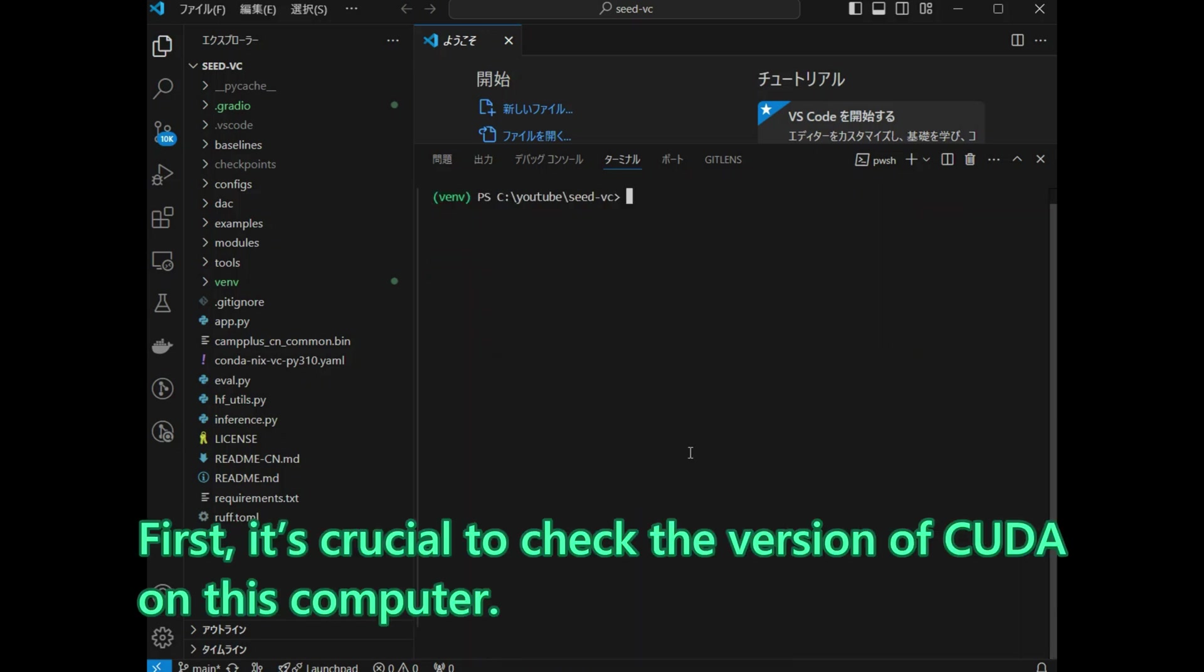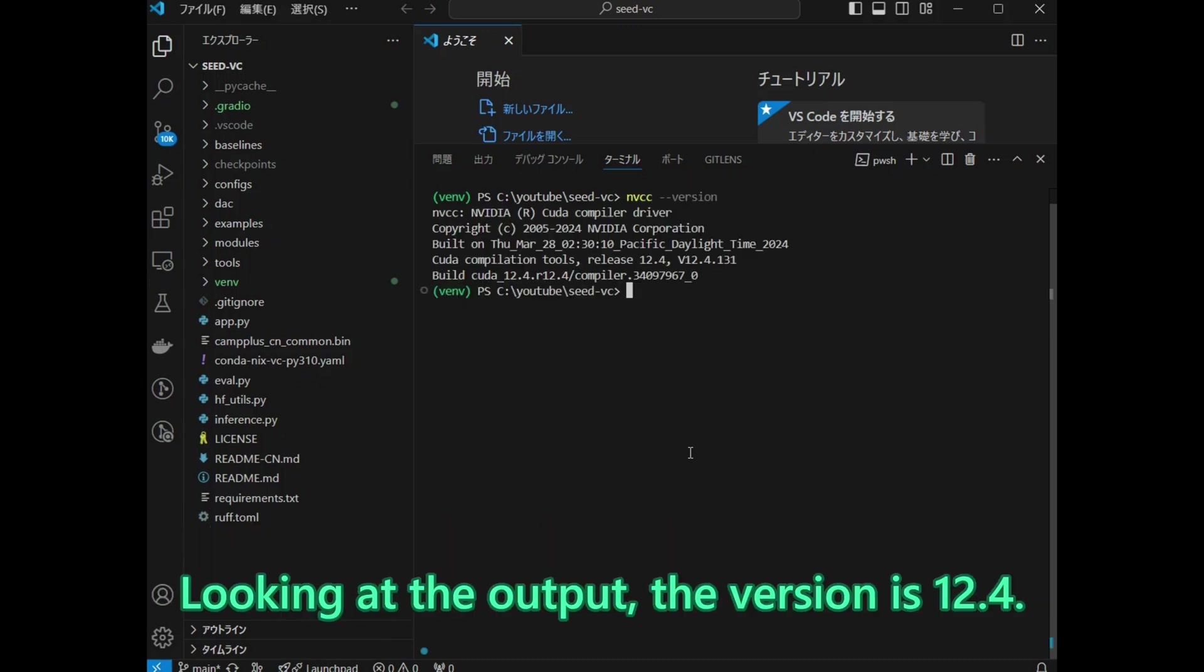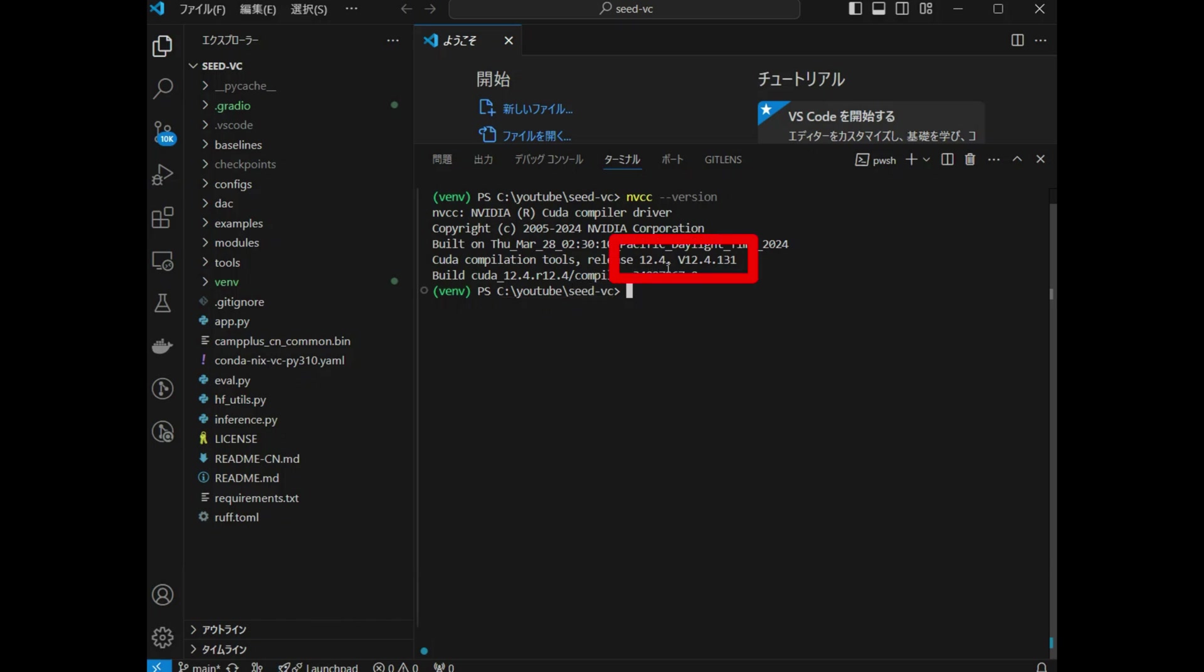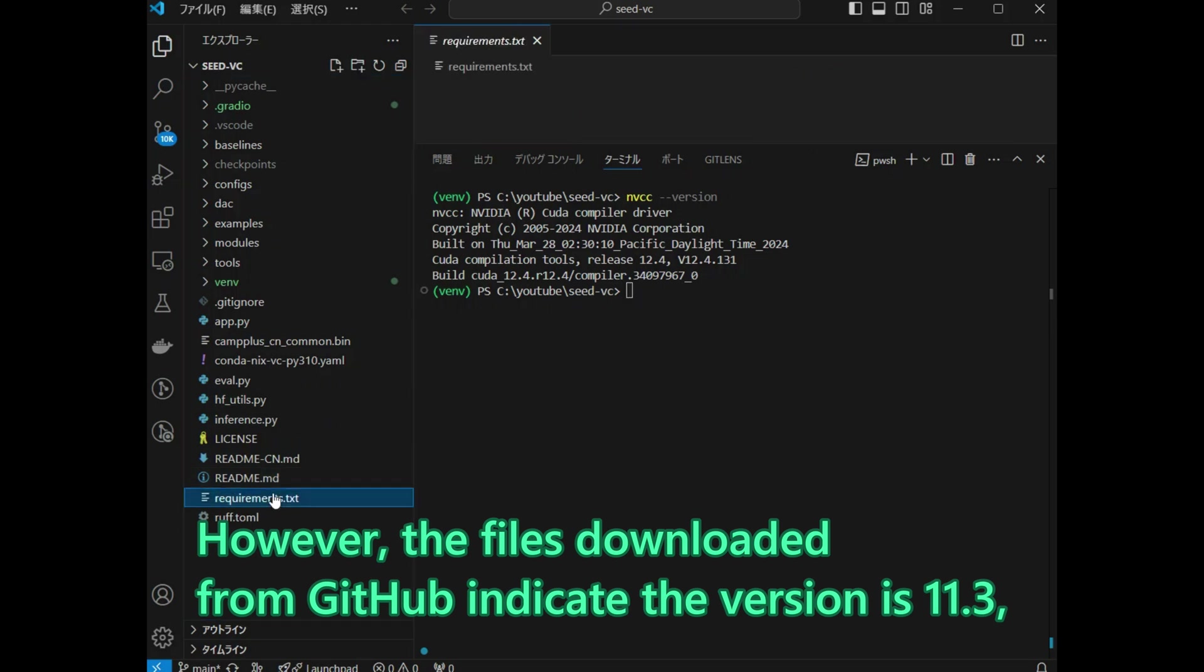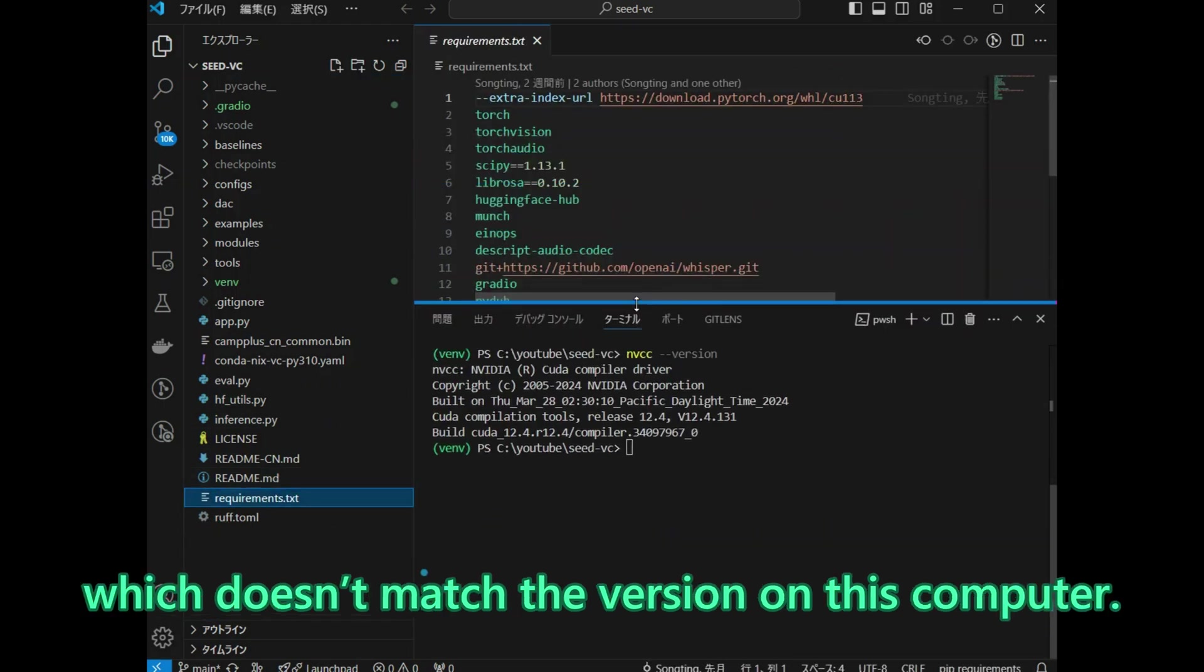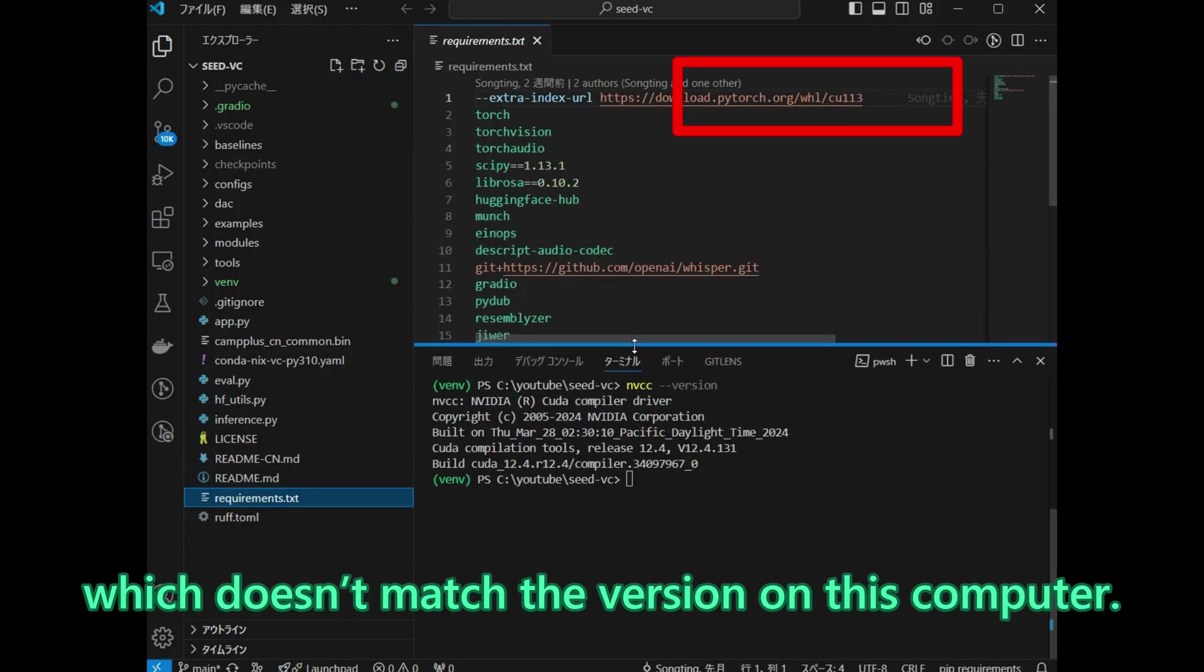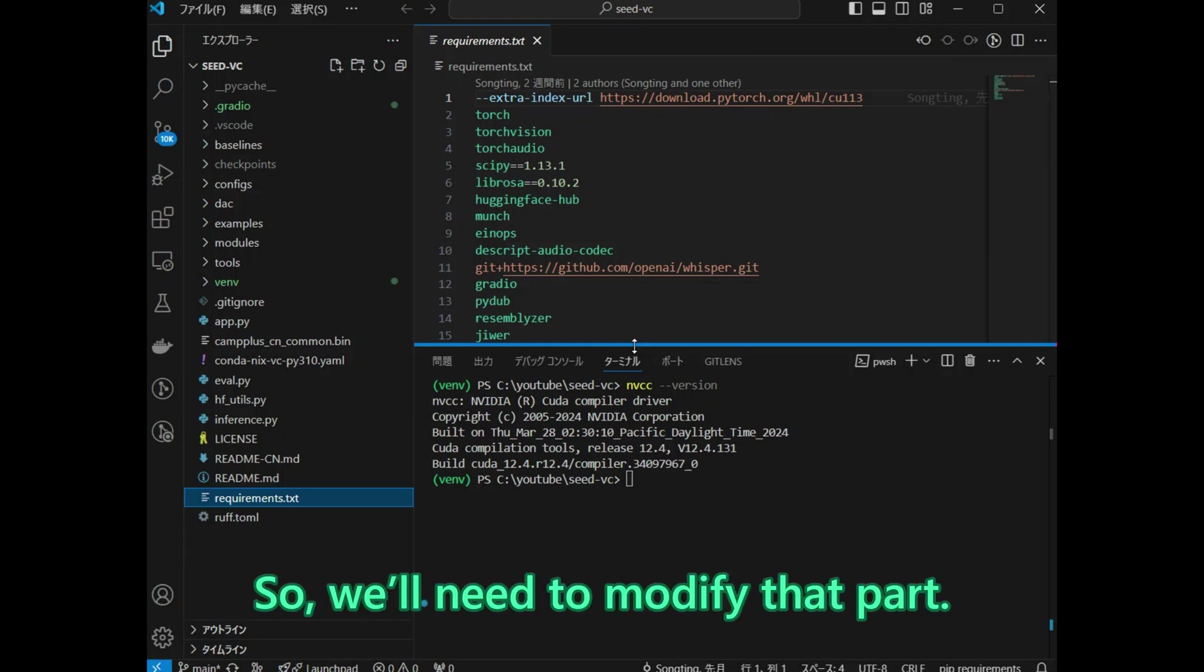First, it is crucial to check the version of CUDA on this computer. Looking at the output, the version is 12.4. However, the files downloaded from GitHub indicate the version is 11.3, which does not match the version on this computer. So, we will need to modify that part.